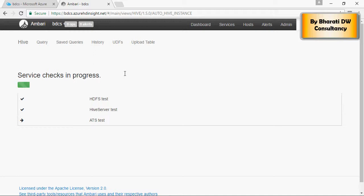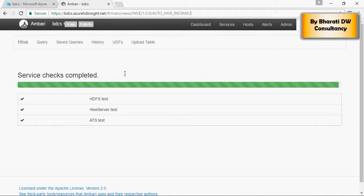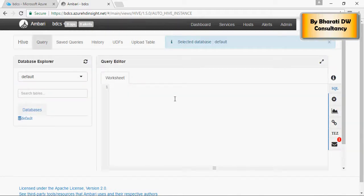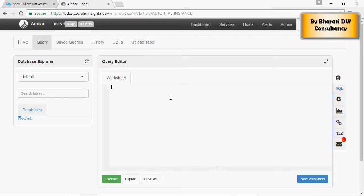Now click on Hive and here is a Hive interface which you are familiar with if you've been using Hadoop, any flavor like Hortonworks or Cloudera.